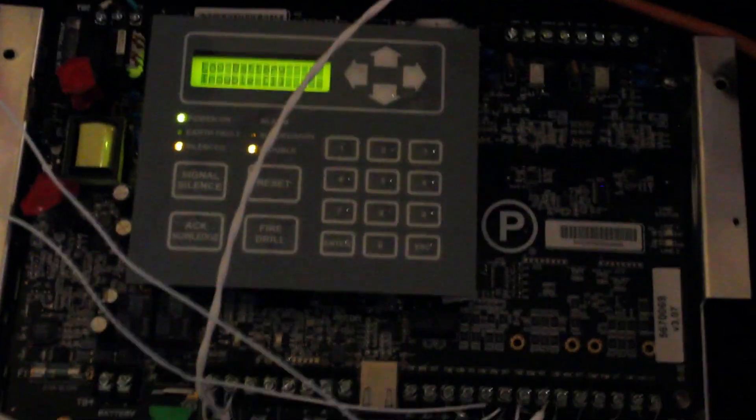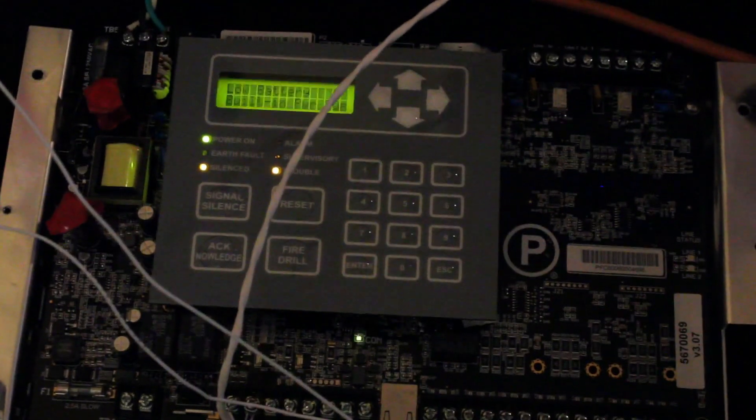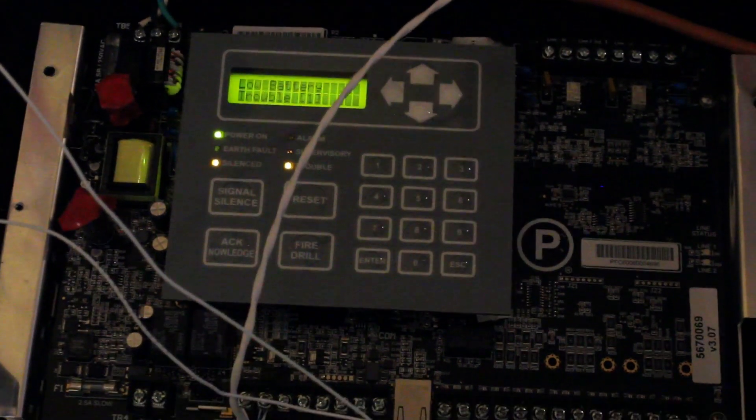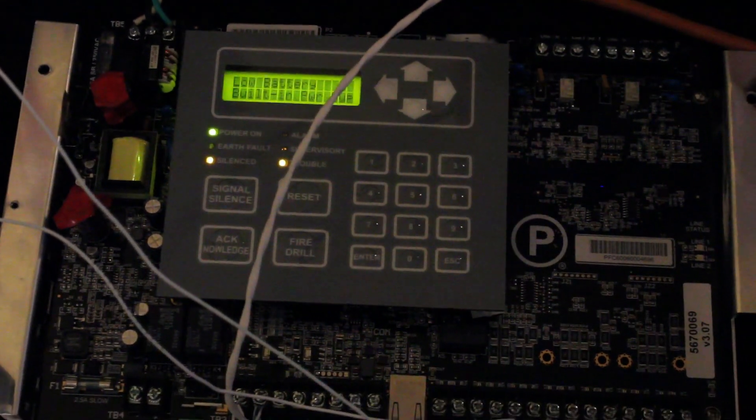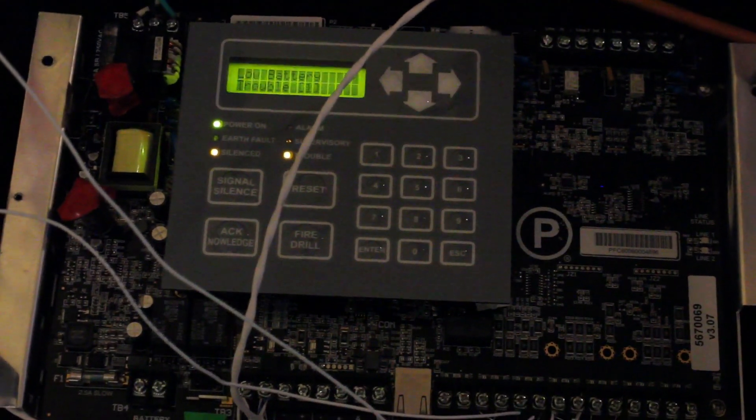This is System Test 5, requested by Vintage Simplex Fire Alarms of New York.